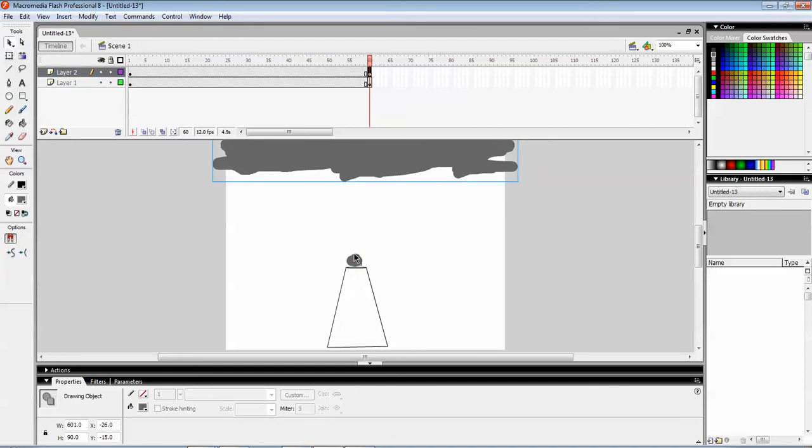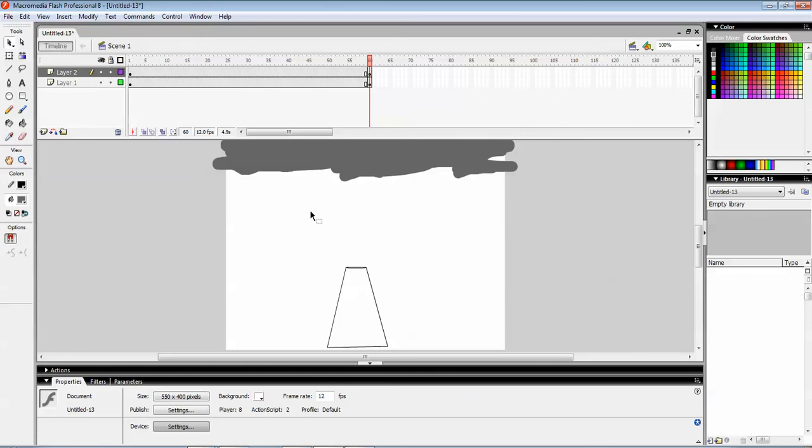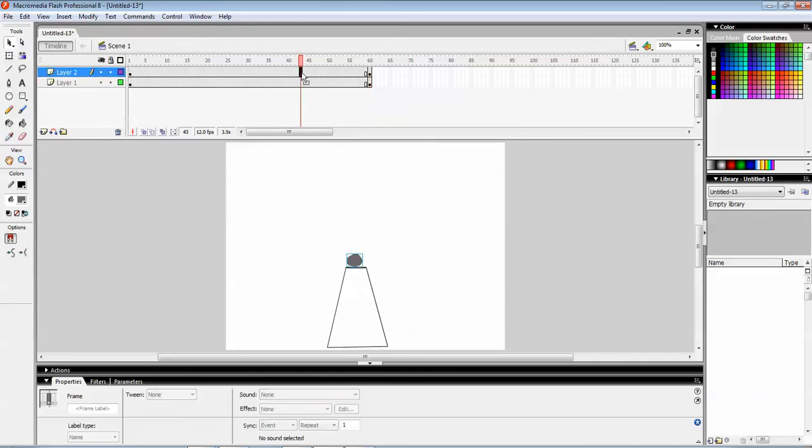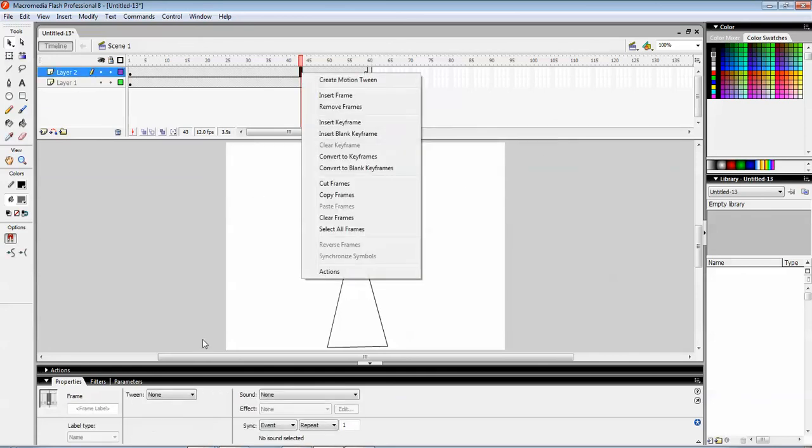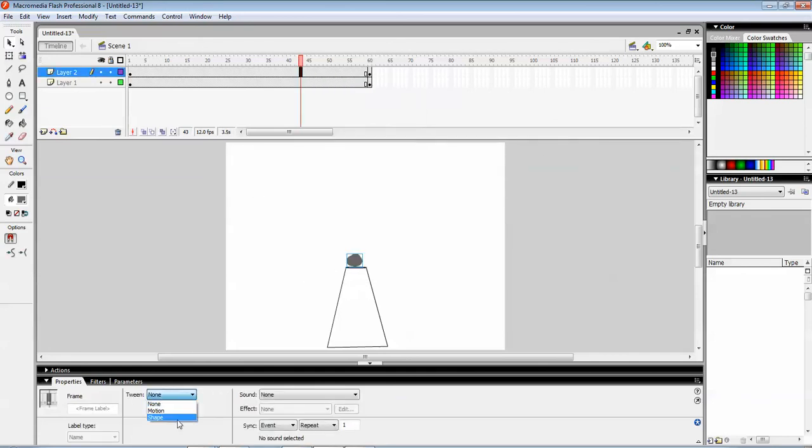Because the smoke will start small and then it will be separating, so you can see I have just spread it all over. Create a tween between them, call it a shape tween.